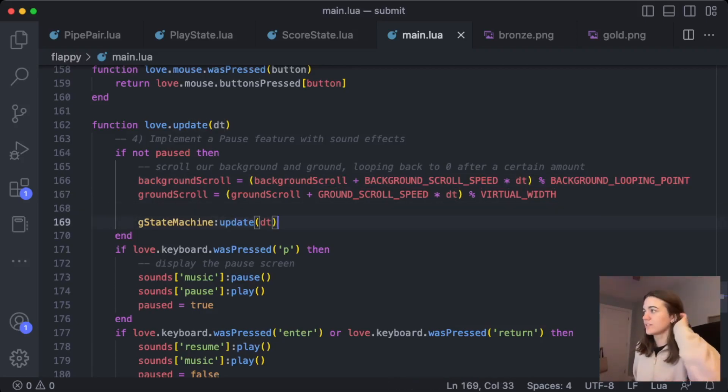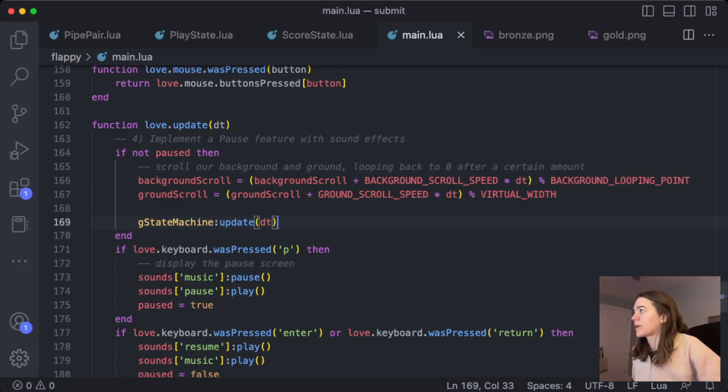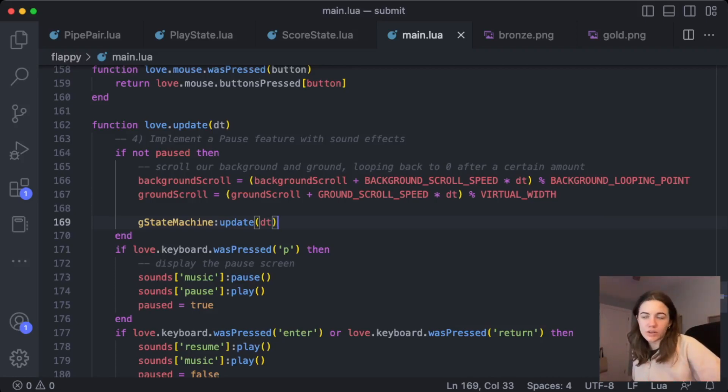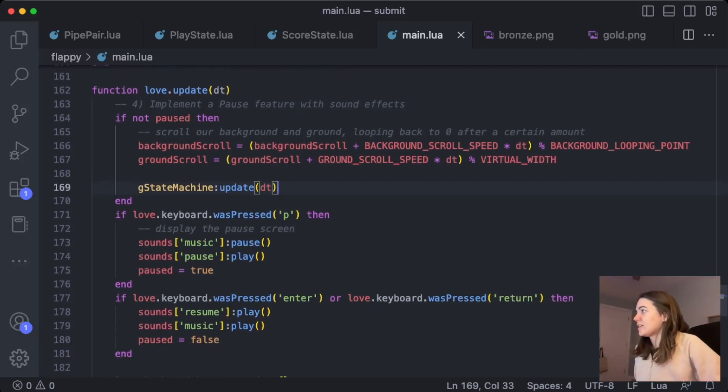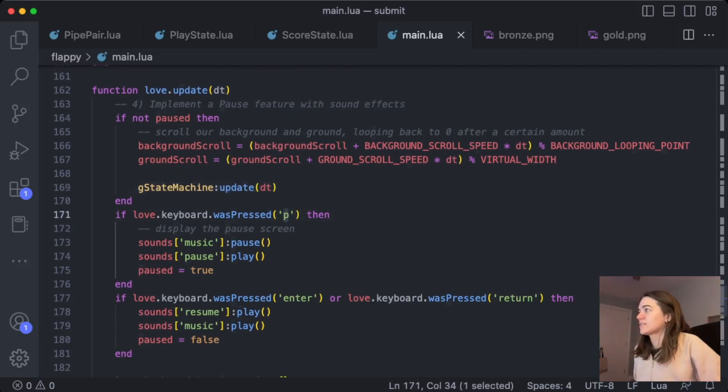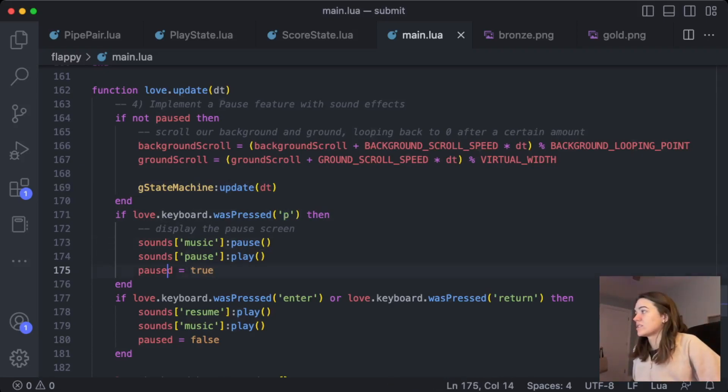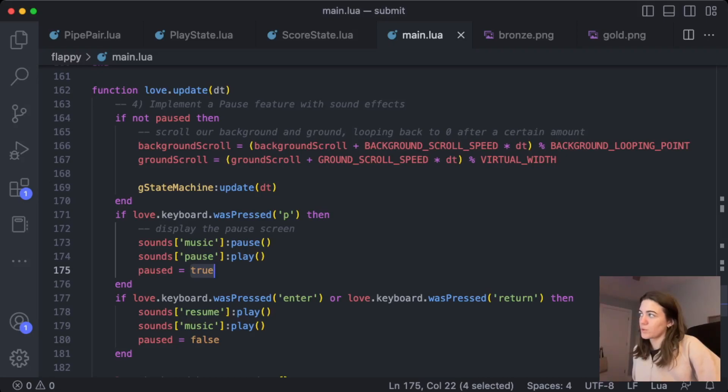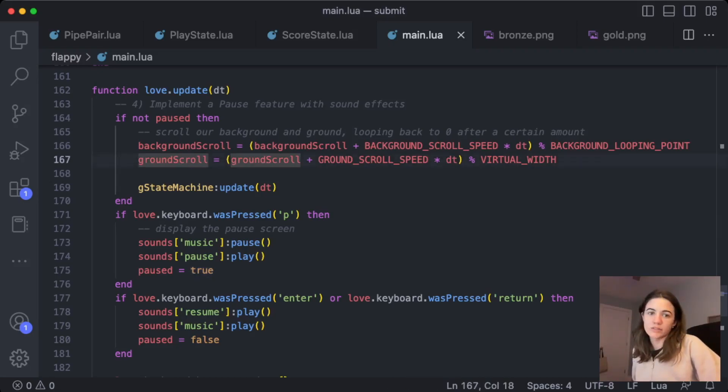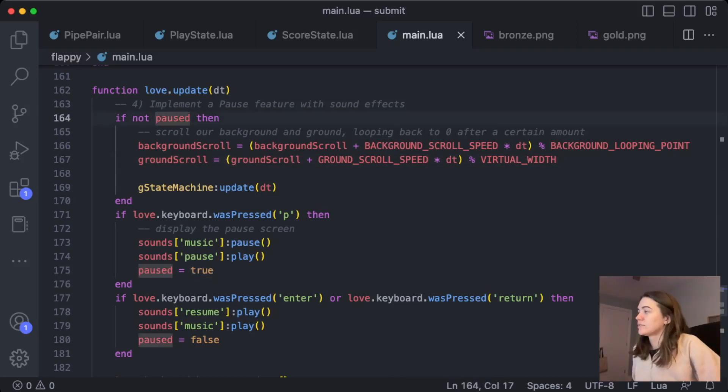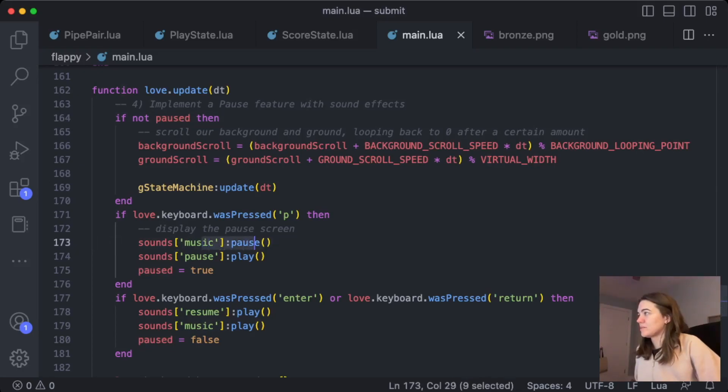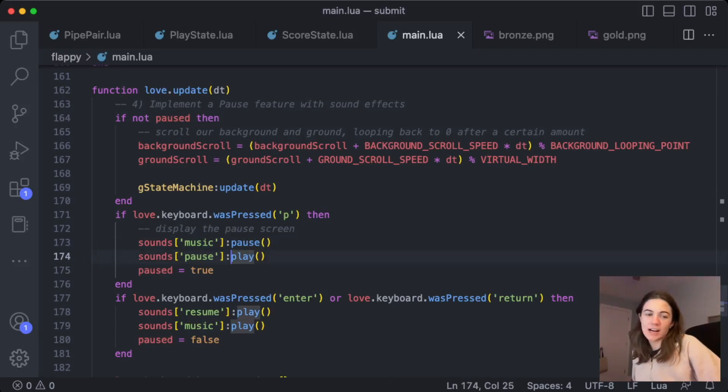So that's the main gameplay loop. It's only going to run when paused is false. And then when P is pressed, which is what I used for pause, then I set paused to true, which of course stops this loop here from running. Pause the music, and then I play my sound effect for pause.